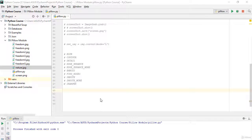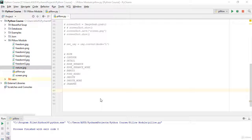Hello everybody, this is part three and it will be the last part for our Pillow library. We will learn filters in this lecture, but before learning filters I want to show you how we can use the convert method. The convert method allows us to convert an image to grayscale. It is not a filter, but it works like a filter.